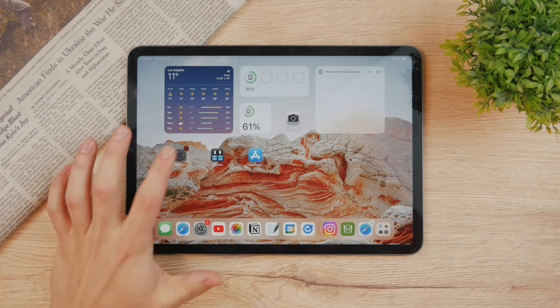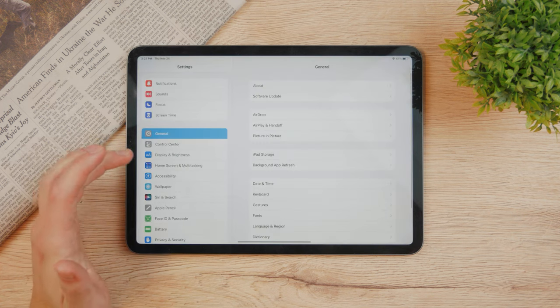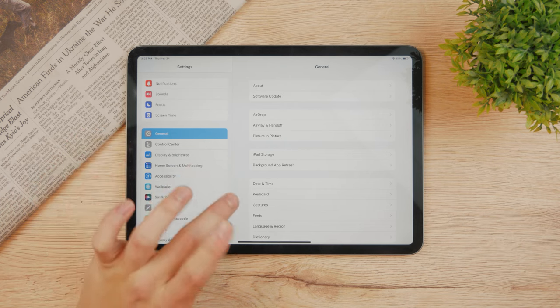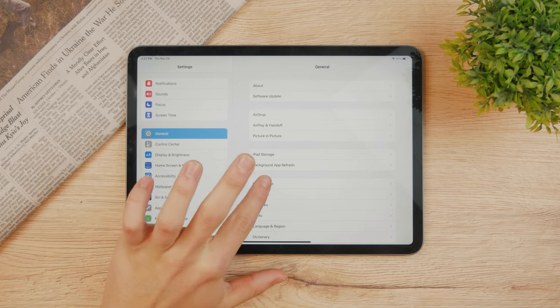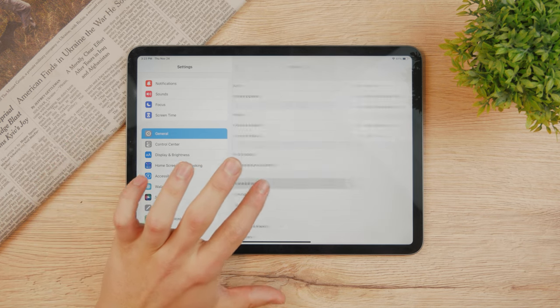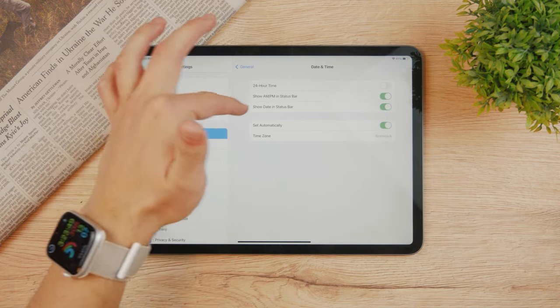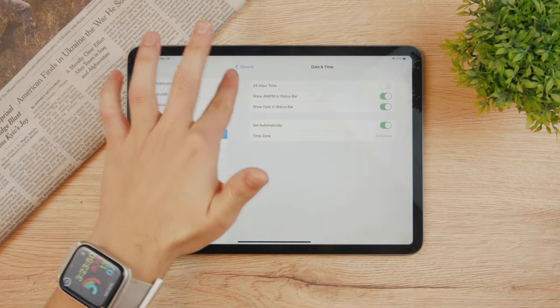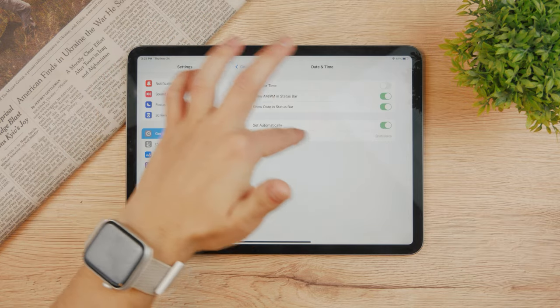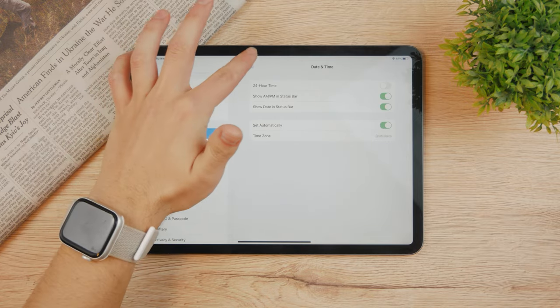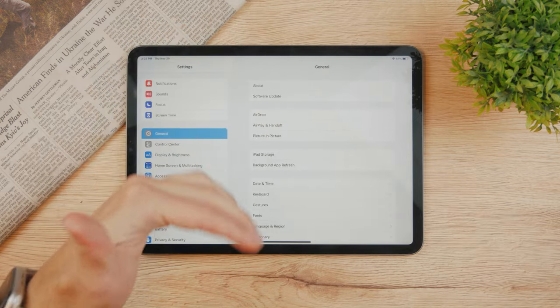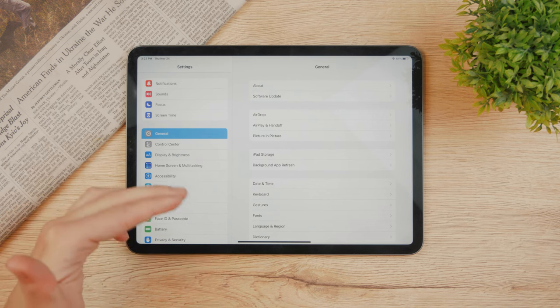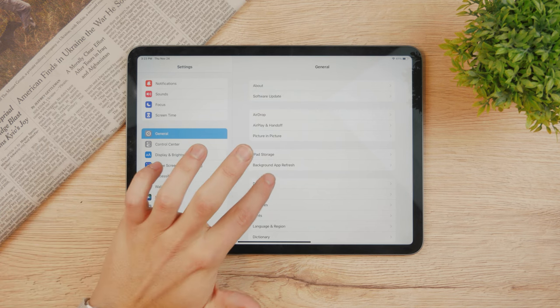The first one is by going to settings, and if you go to general and then date and time, here you can see the 24 hour time and your time zone. This can be changed in terms of the location and country as well.